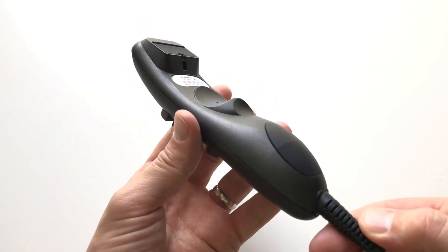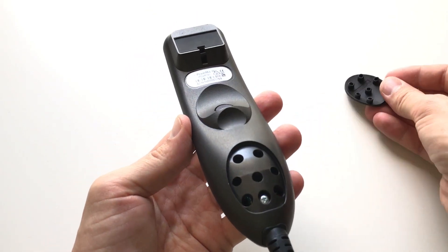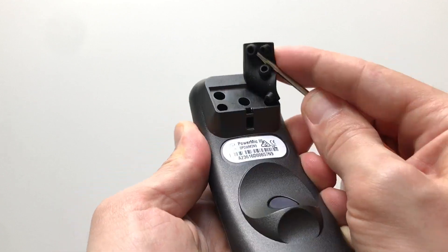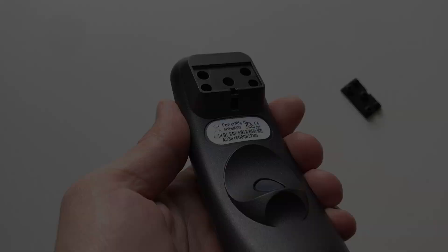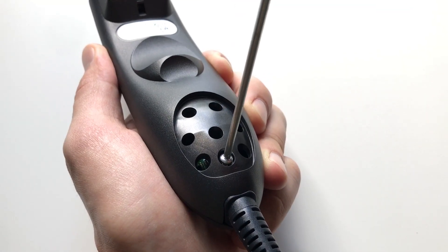To take apart the microphone, first we'll need to remove two rubber covers in the back. Next, remove one Phillips screw on the bottom of the microphone.